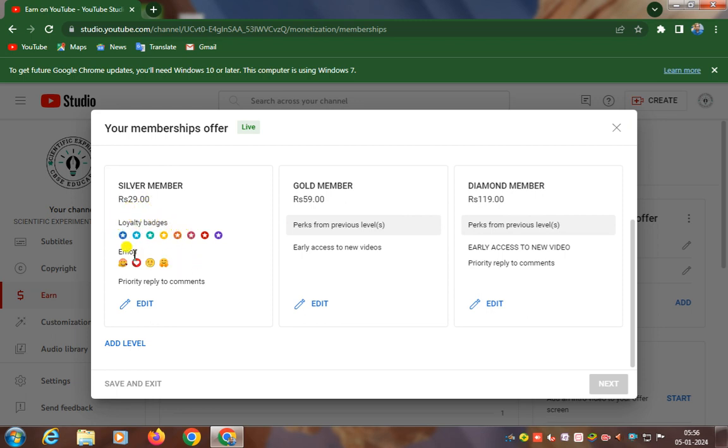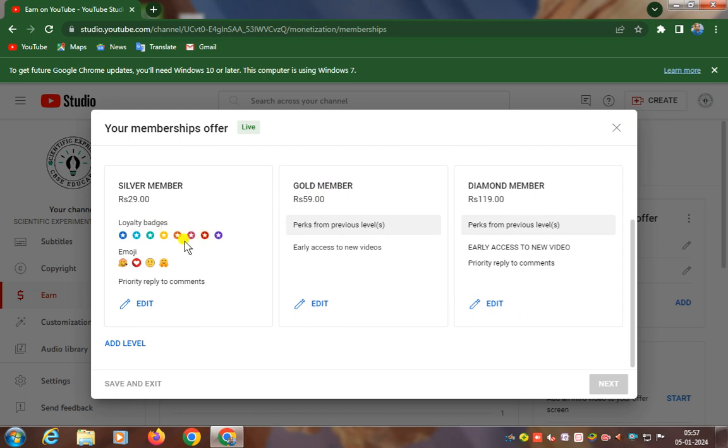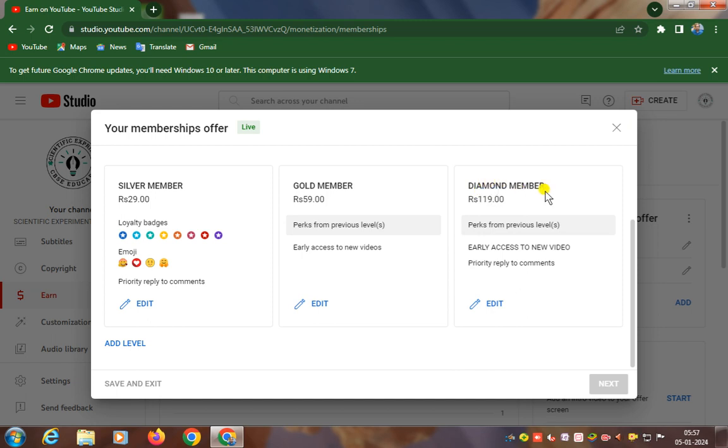If you become a Gold member, that is rupees 59 only, you will get loyalty badges, emoji, priority reply to comments, and early access to new videos.